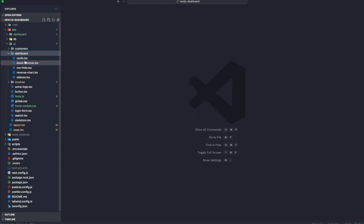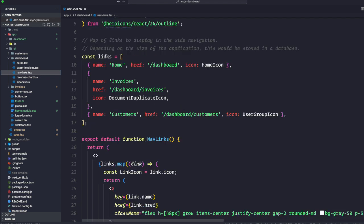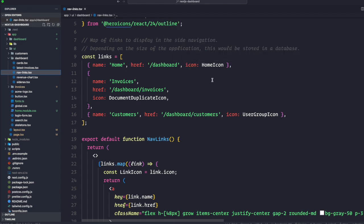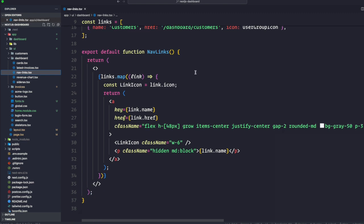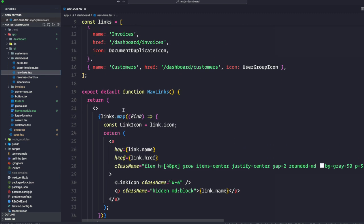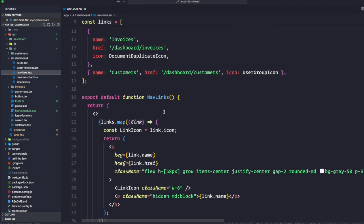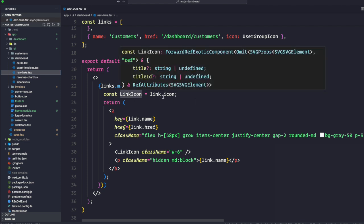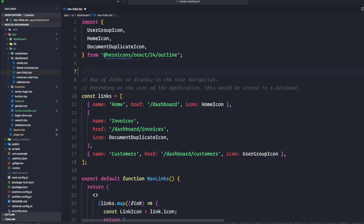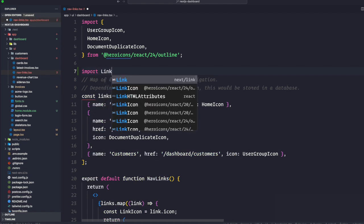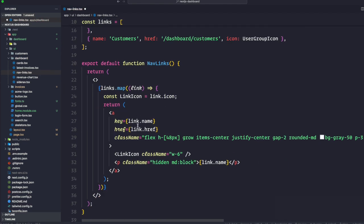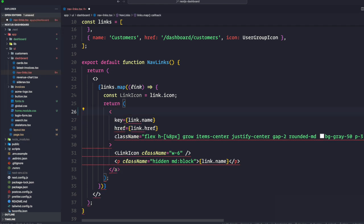To use the Link component, let's open our UI, go to our dashboard, and find nav-links.tsx. Here we have an array of links with objects containing name, href, and icons. Currently we have an anchor tag. Let's import Link from next/link and simply change the anchor tag to this Link component.